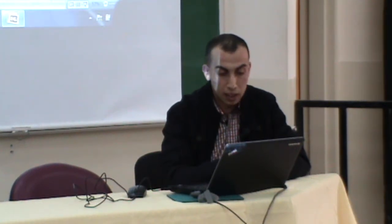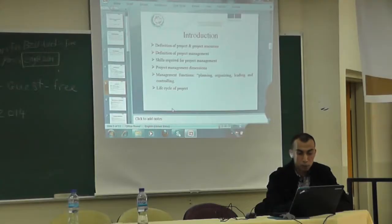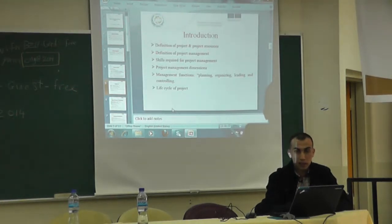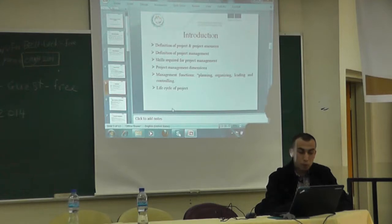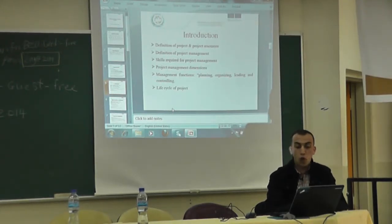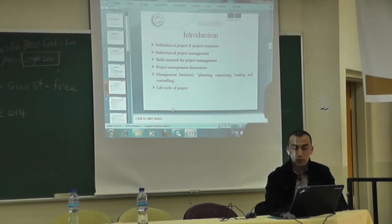Let me now talk about the content of each part and start with the introduction. In the introduction, we will define a project and project resources. Projects can be defined as a temporary endeavor undertaken to create a permanent facility, and any project consumes resources. These resources are called the 4Ms: material, manpower, machines, and money.